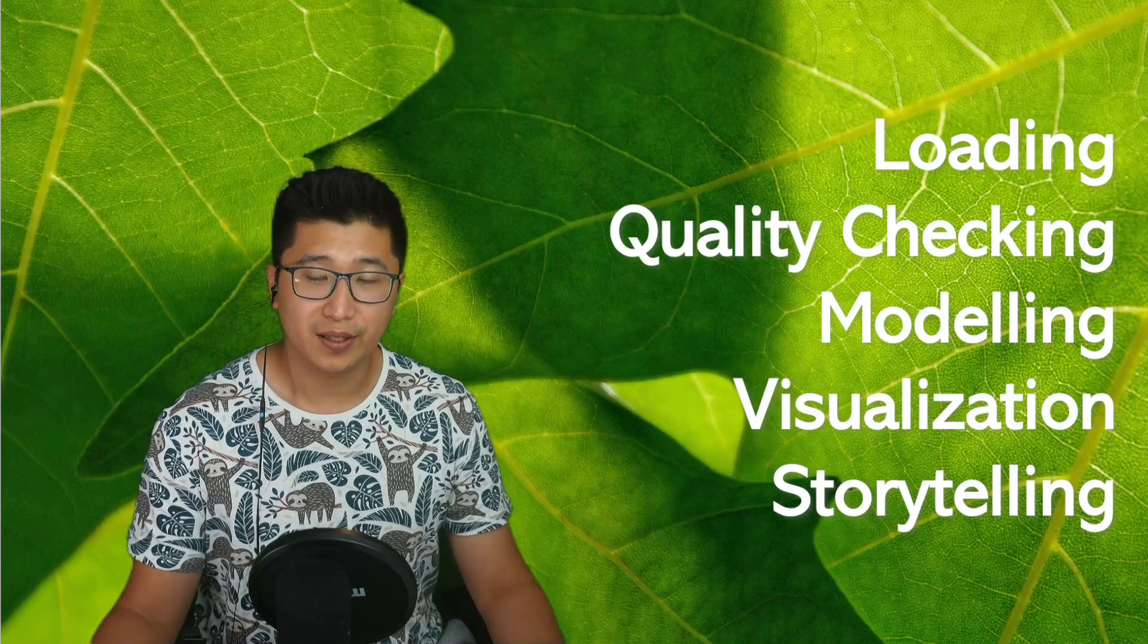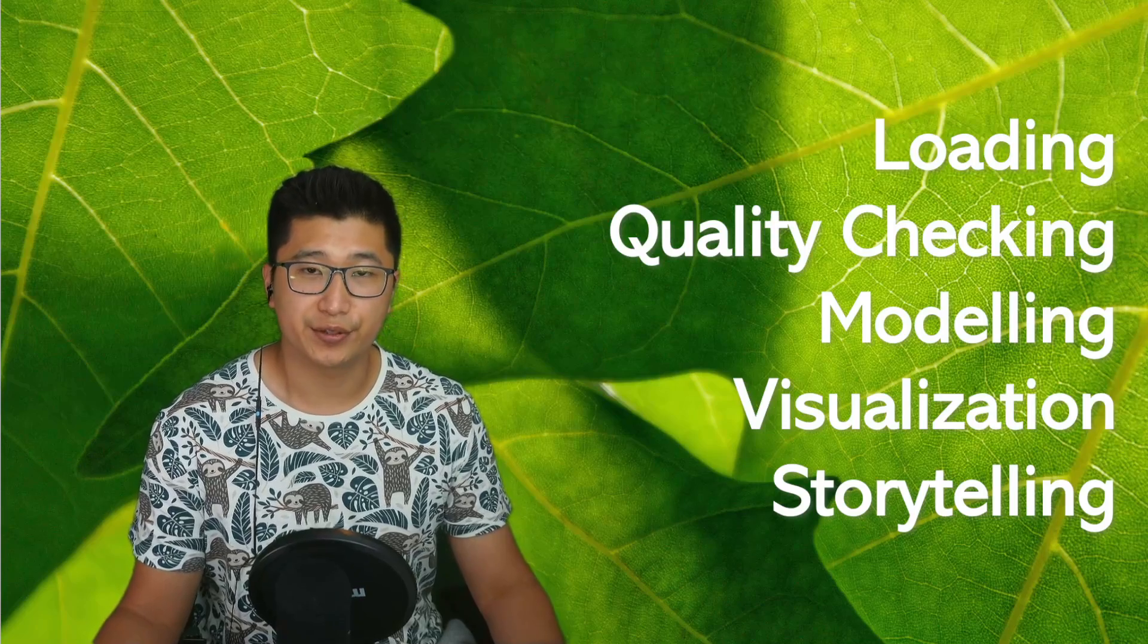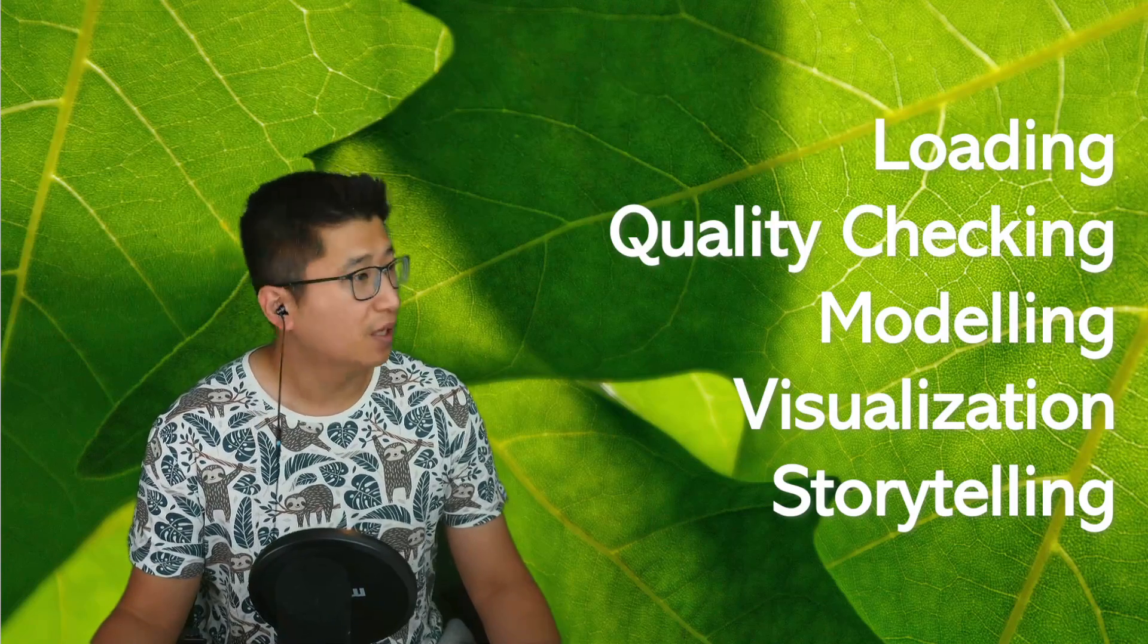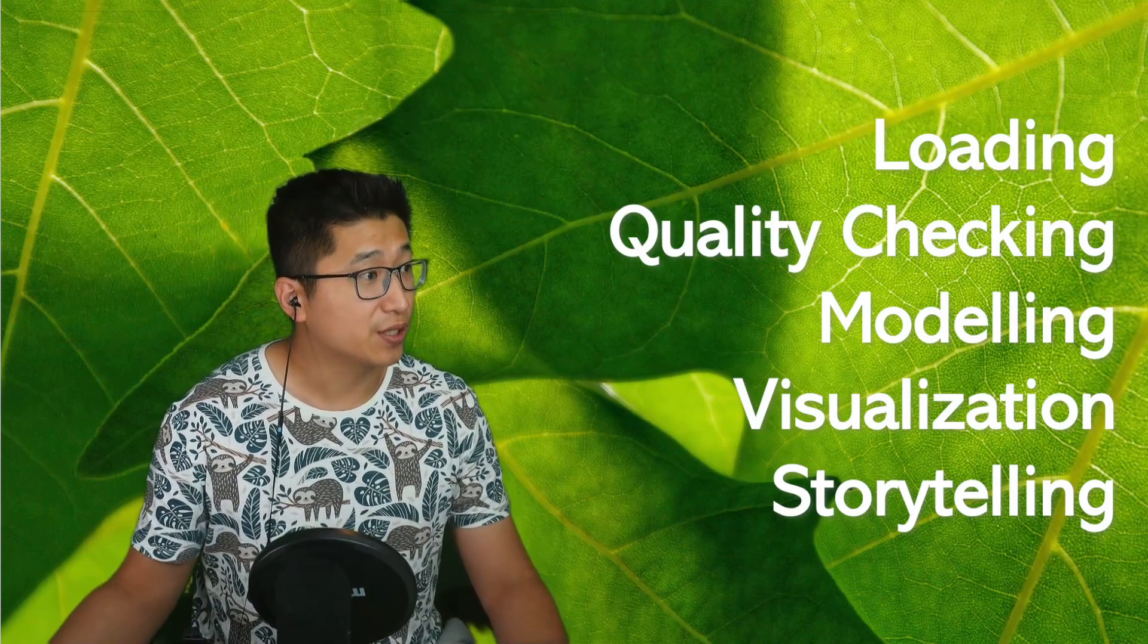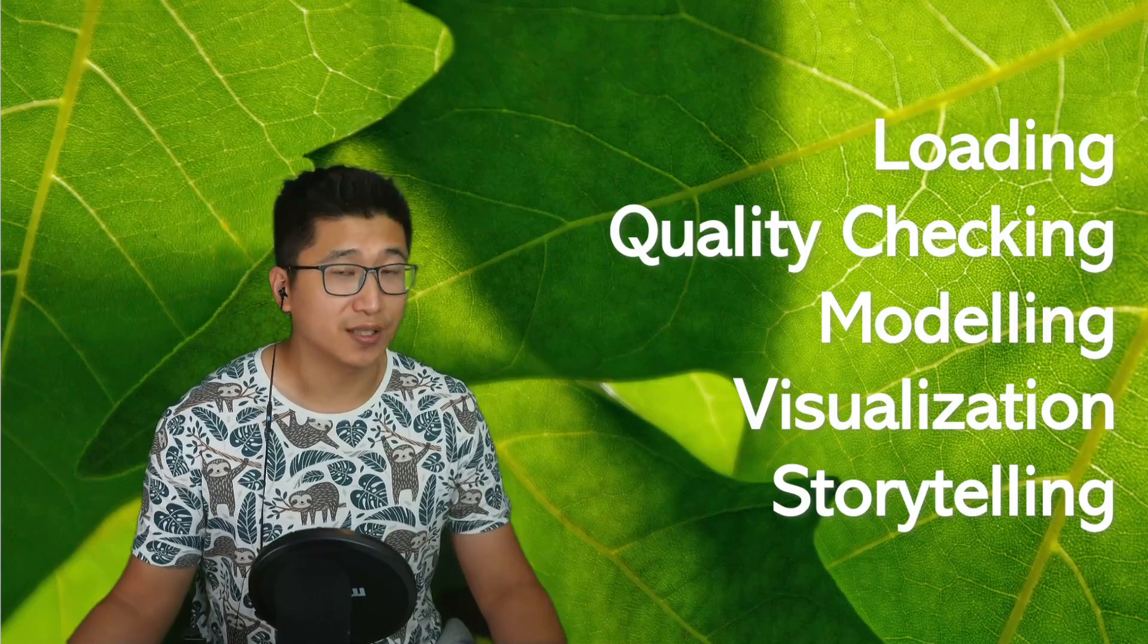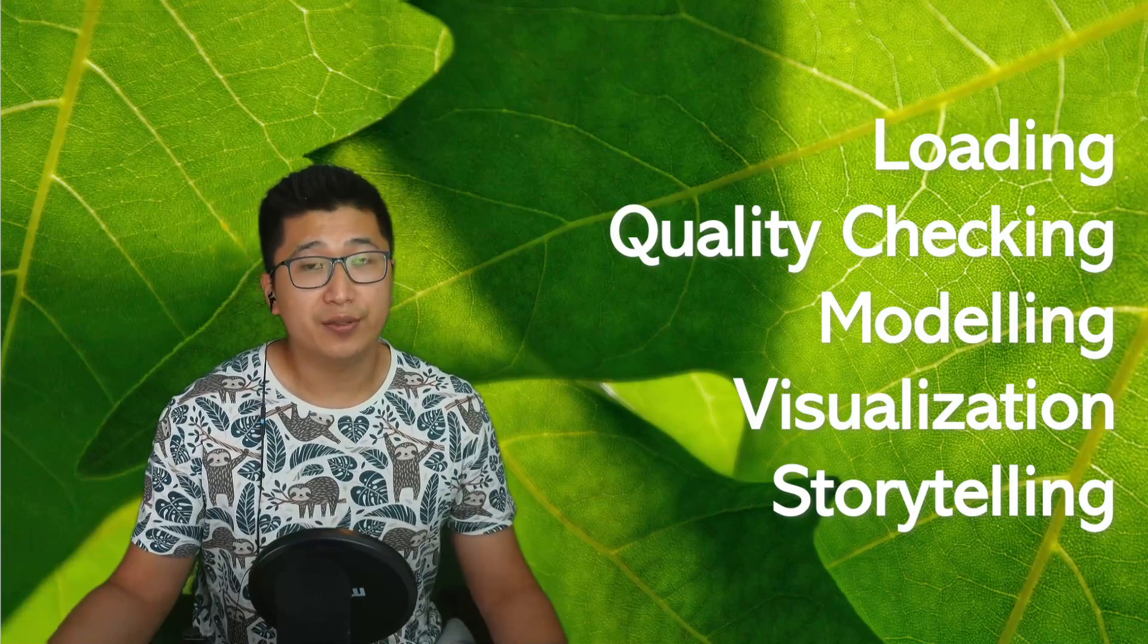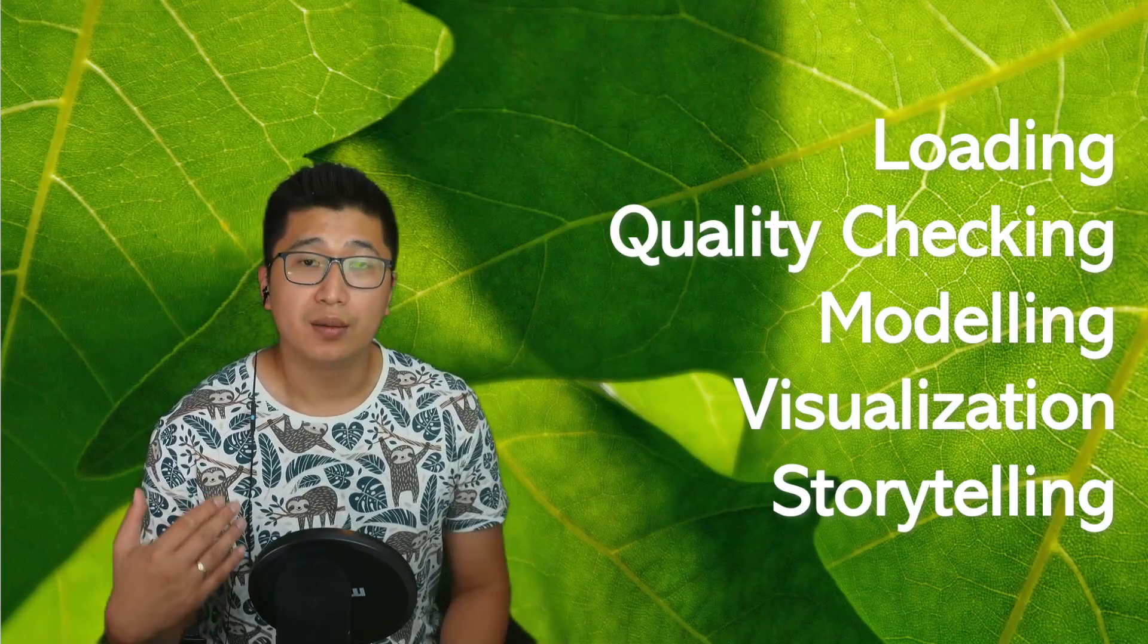So what can Code Interpreter do for your data? Loading, quality checking, modeling, visualization, and storytelling. Pretty cool stuff.